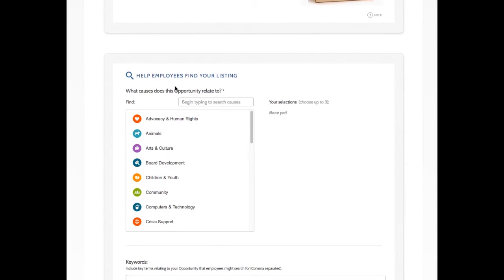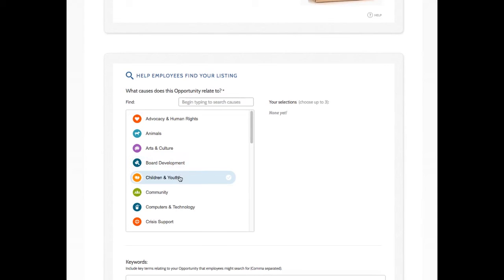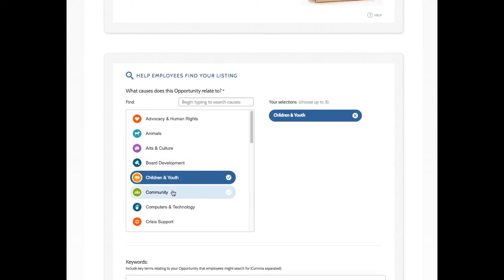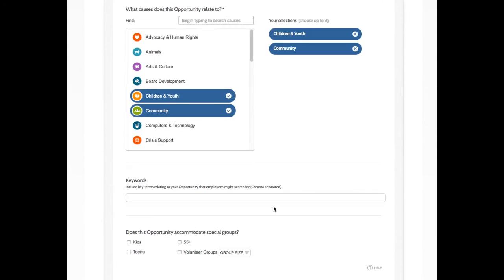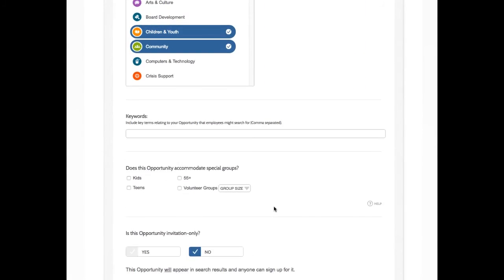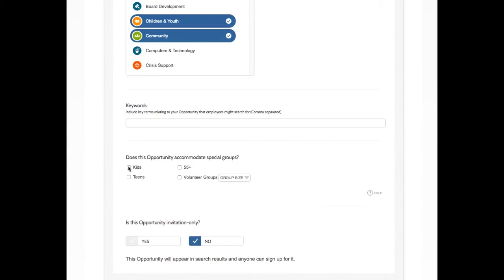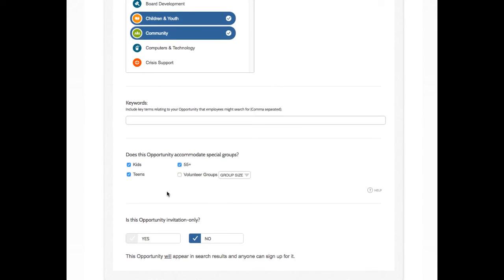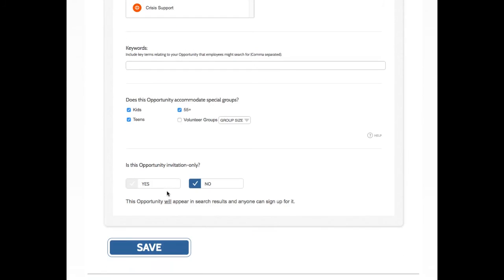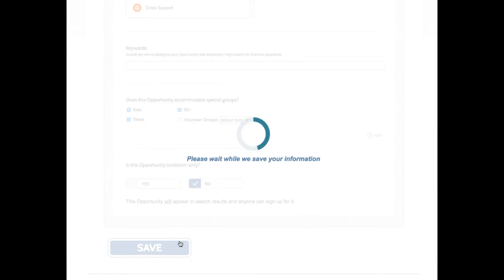And then, to help folks find this listing, I'm going to select some cause areas. So this is benefiting children and youth and community. And let's see. Yes, kids and teens can participate. As well as 55+. Perfect. So now, I'm done entering my information. So I'm going to click Save.